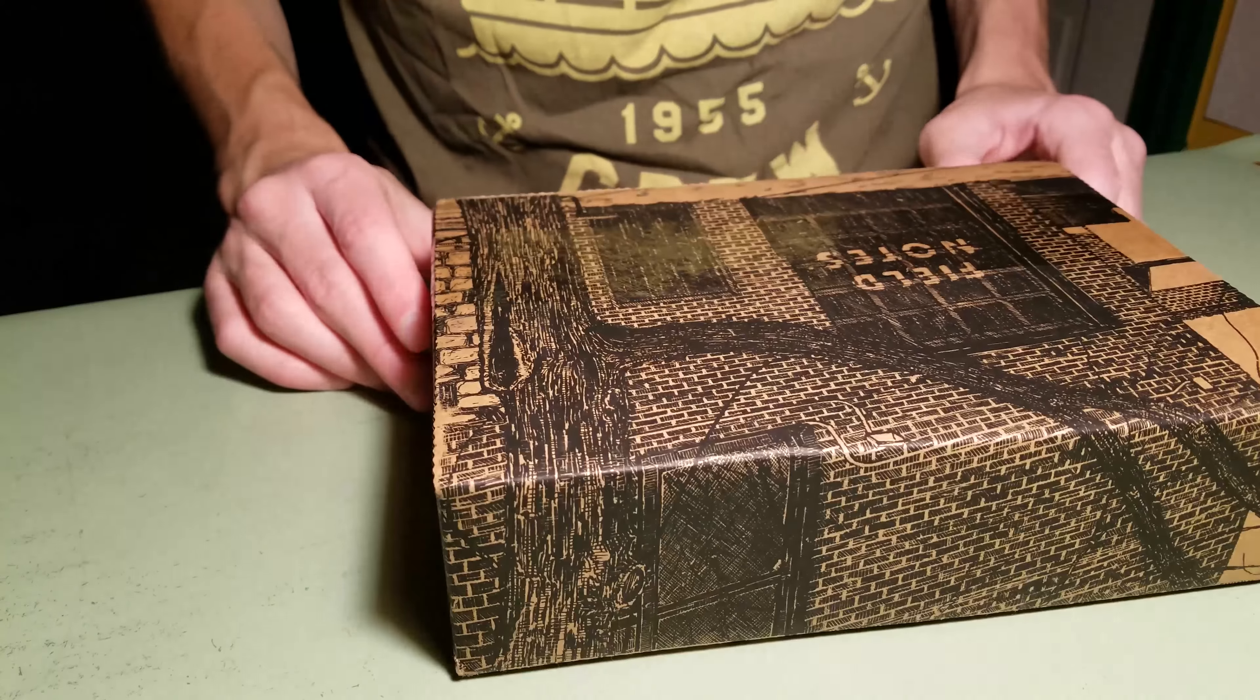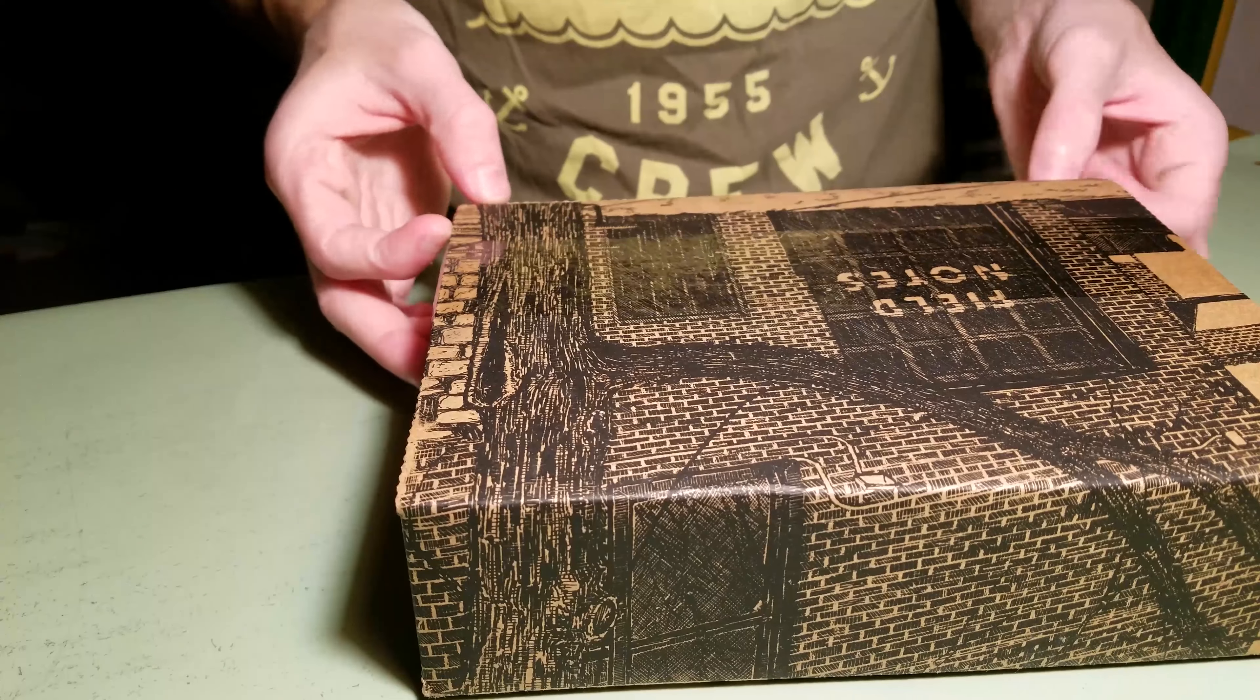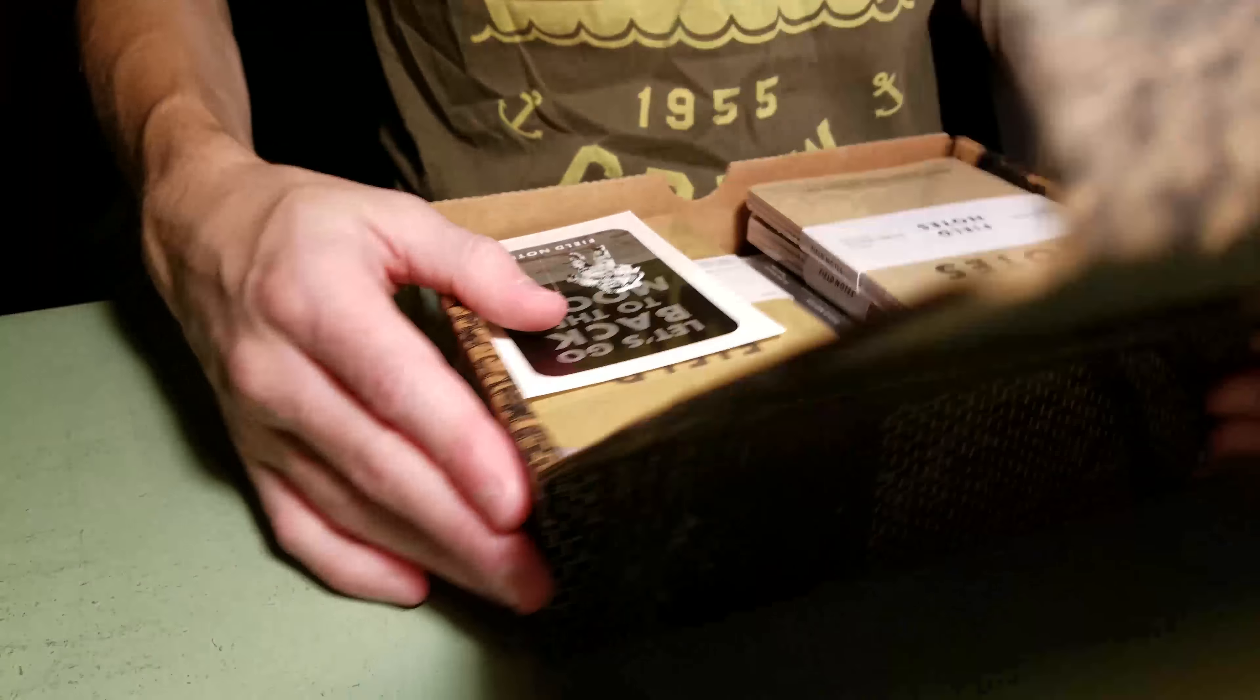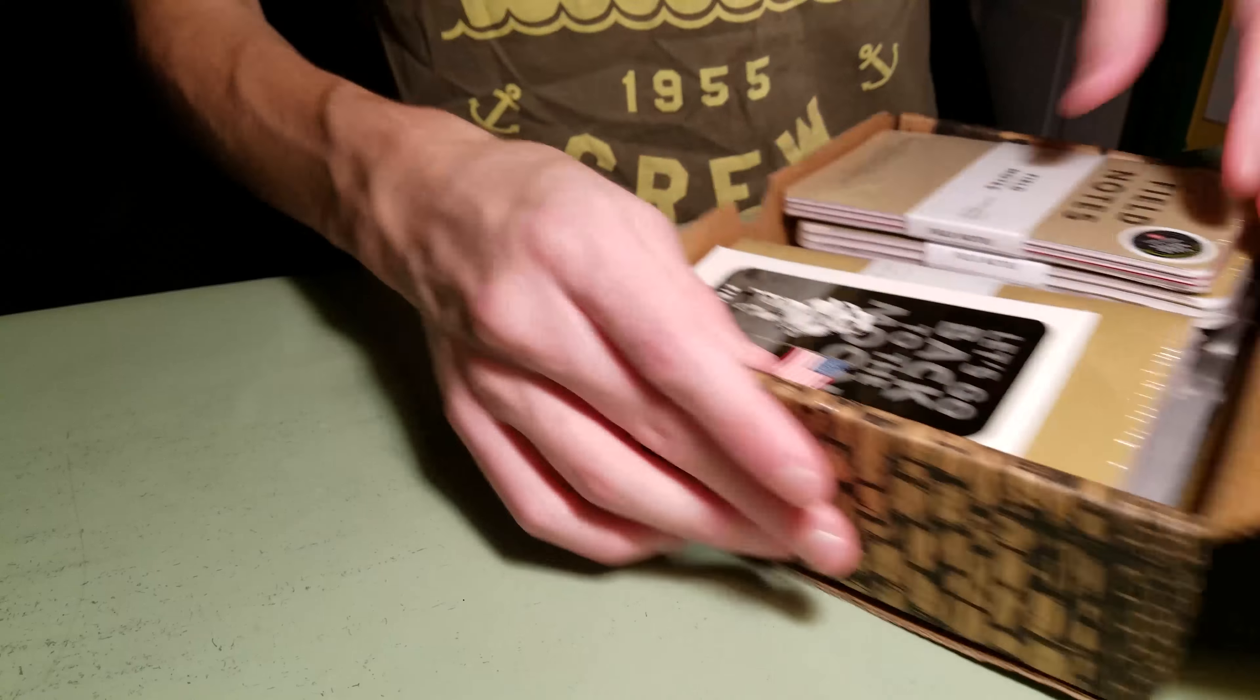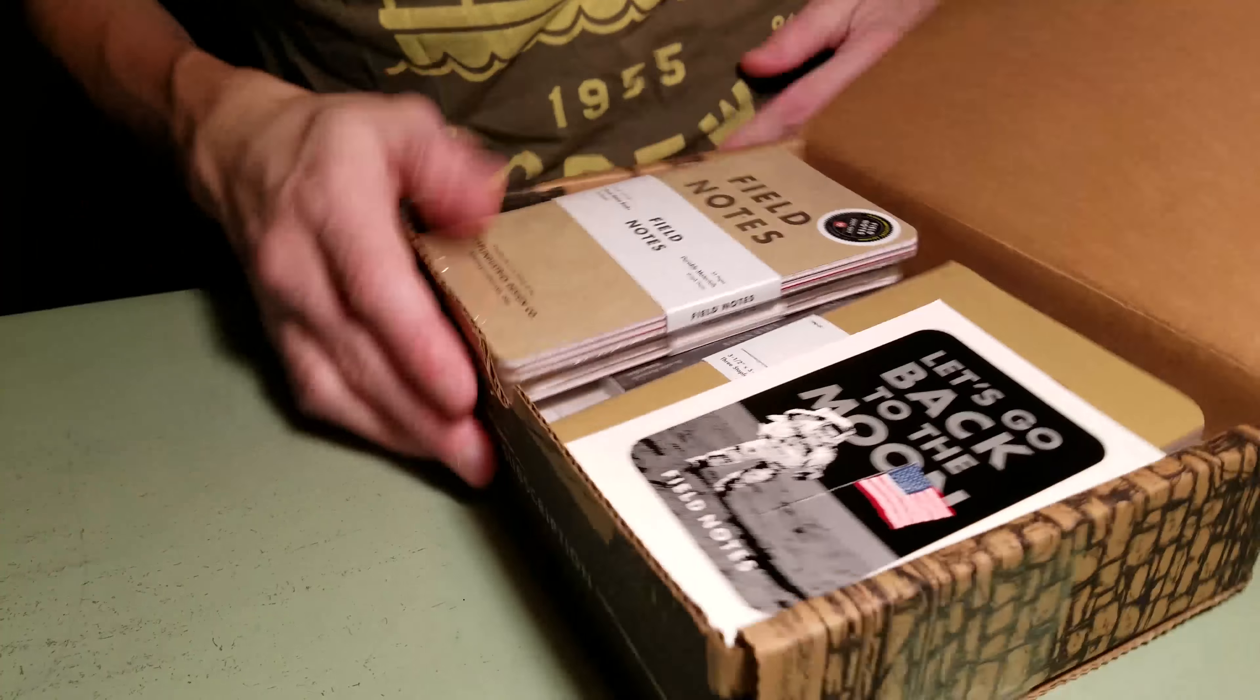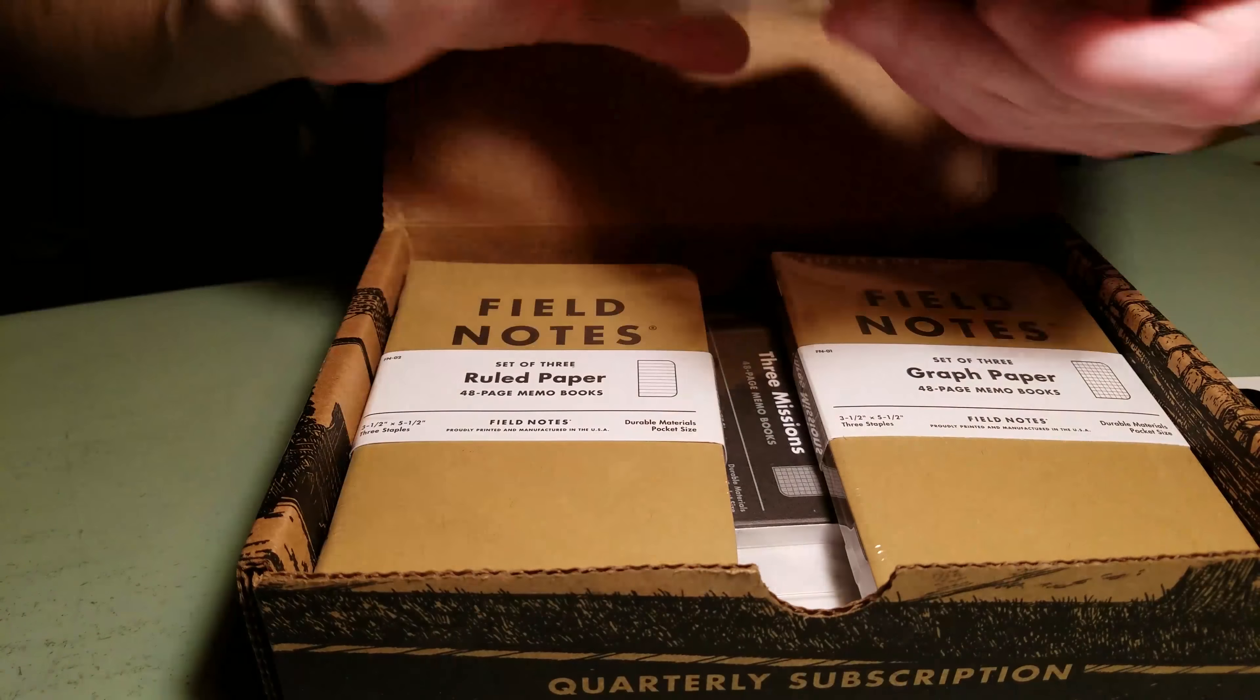I went there before they moved and it didn't look like this. So I don't know what it looks like now, but let's crack into it. Okay. So first off, we have a sticker. We'll get to that in a second.